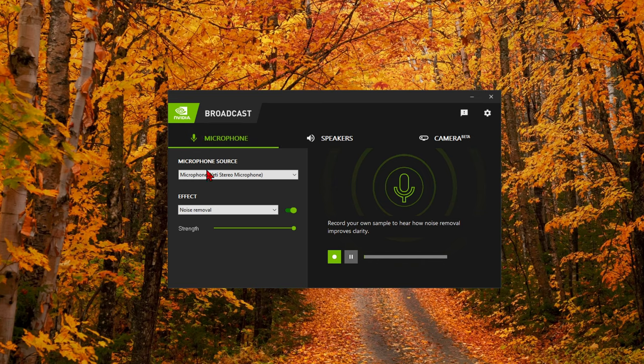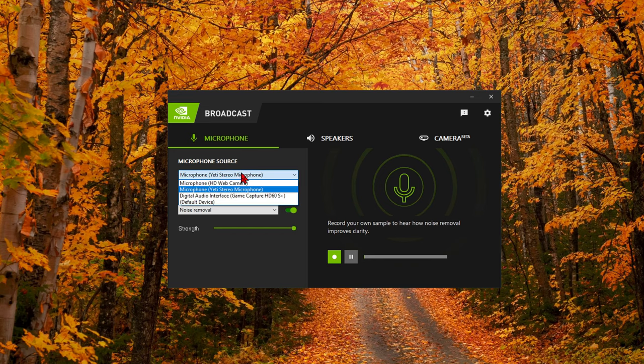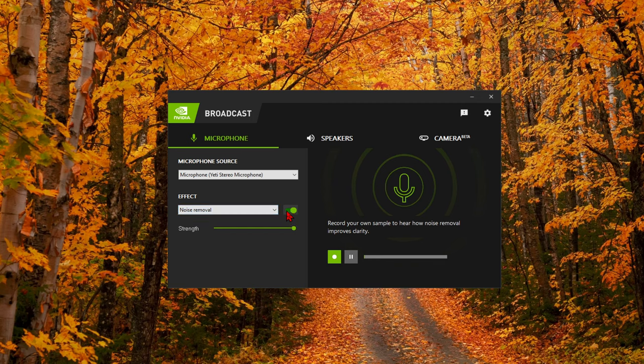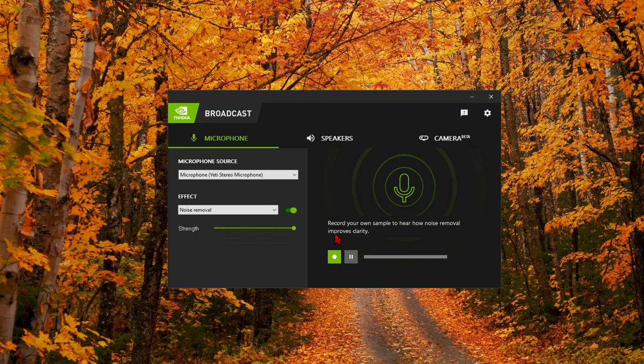The microphone function is as such: microphone source, whatever you use, I use a Yeti stereo mic. So I have that selected here. And then you can select noise removal. You check this on, and then right here you can adjust the strength with this slider of how much noise removal you want.